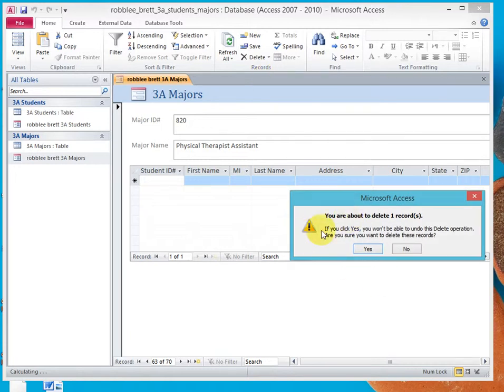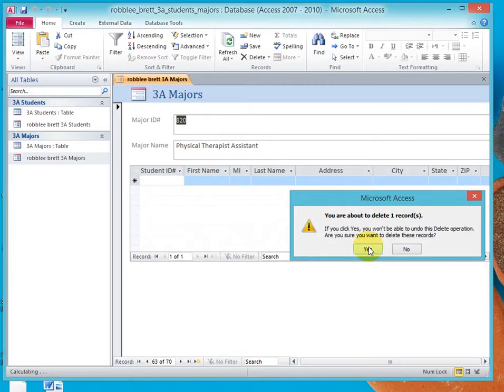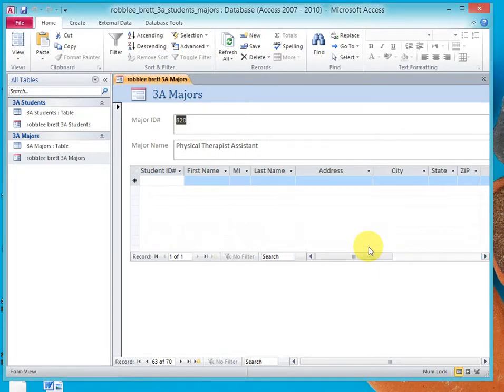It says you're about to delete one record. If you click Yes, you won't be able to undo this delete operation. So if you ever want that major back, you have to actually re-enter the data.